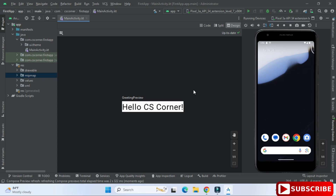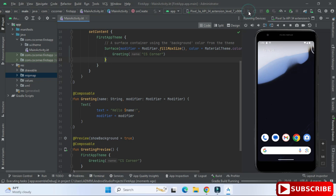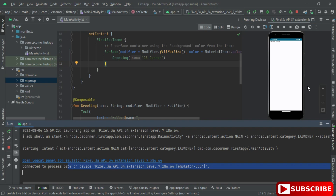Now I'll run this code on my Android Virtual Device. At the top it shows my device 'Pixel 3a API 34'. I click the play button — it will build and install the APK on the virtual device. If you connect a physical device, the APK will be installed on your real phone. The expected output 'Hello CS Corner' is now showing on the emulator.